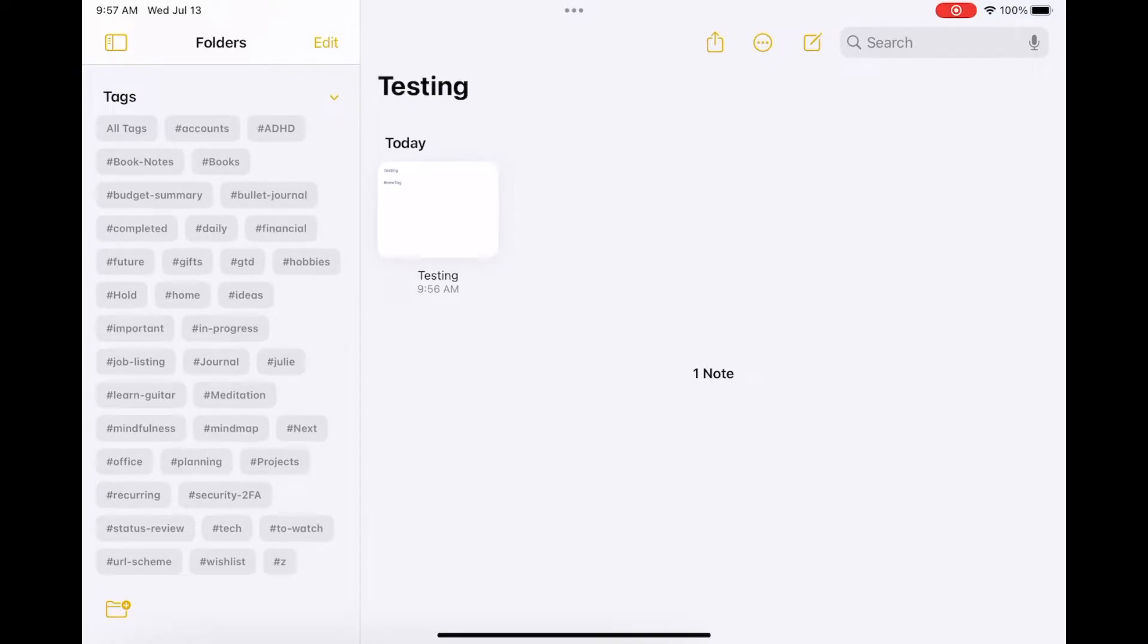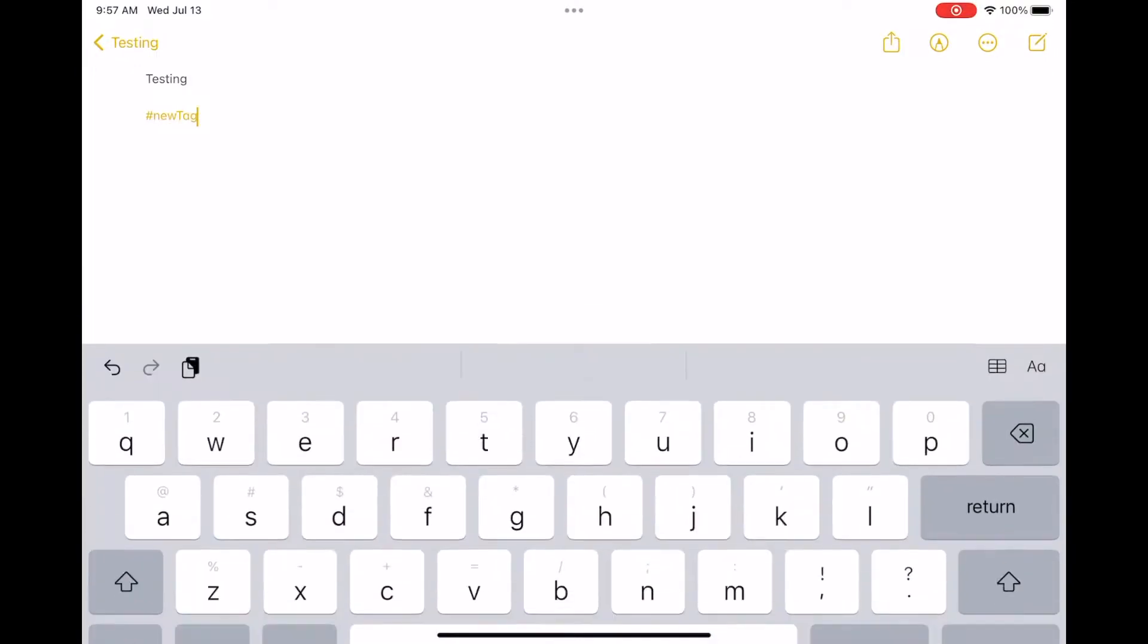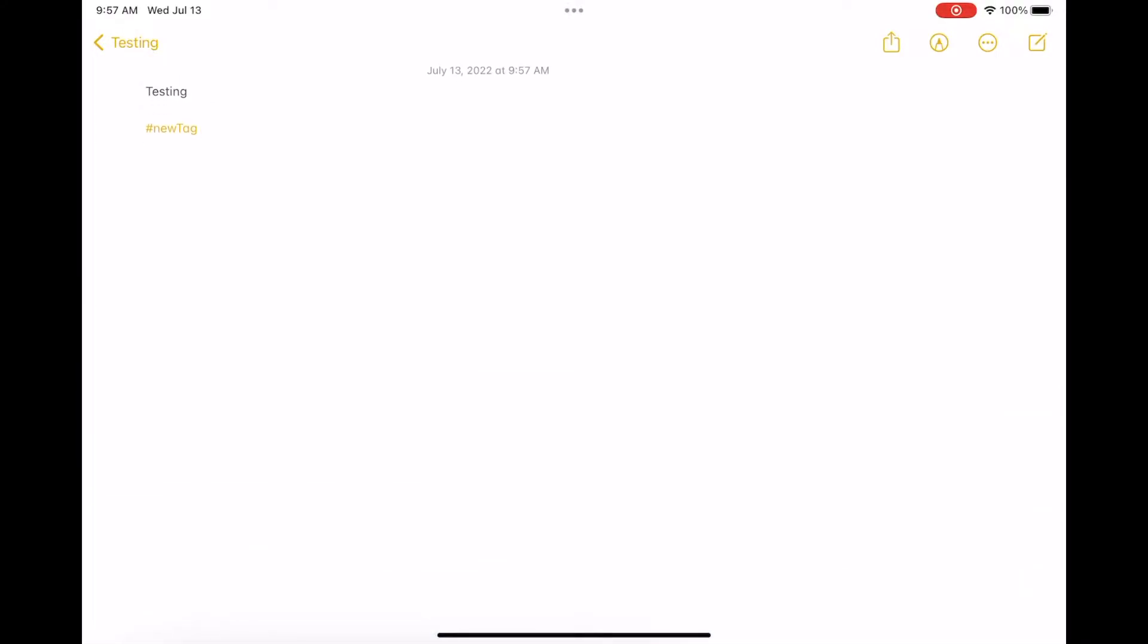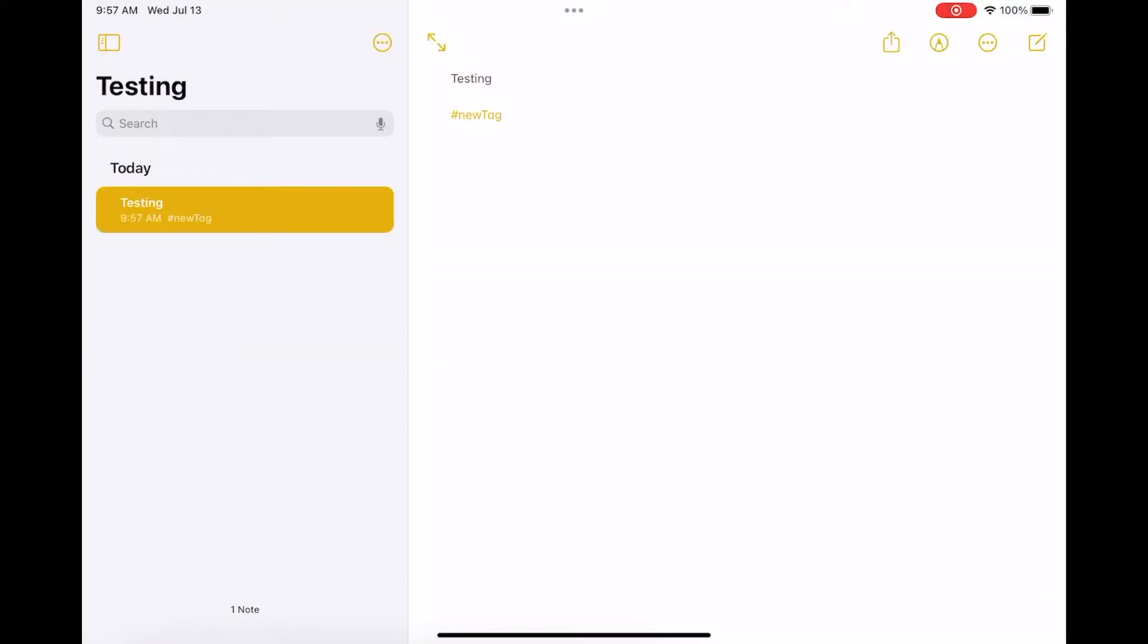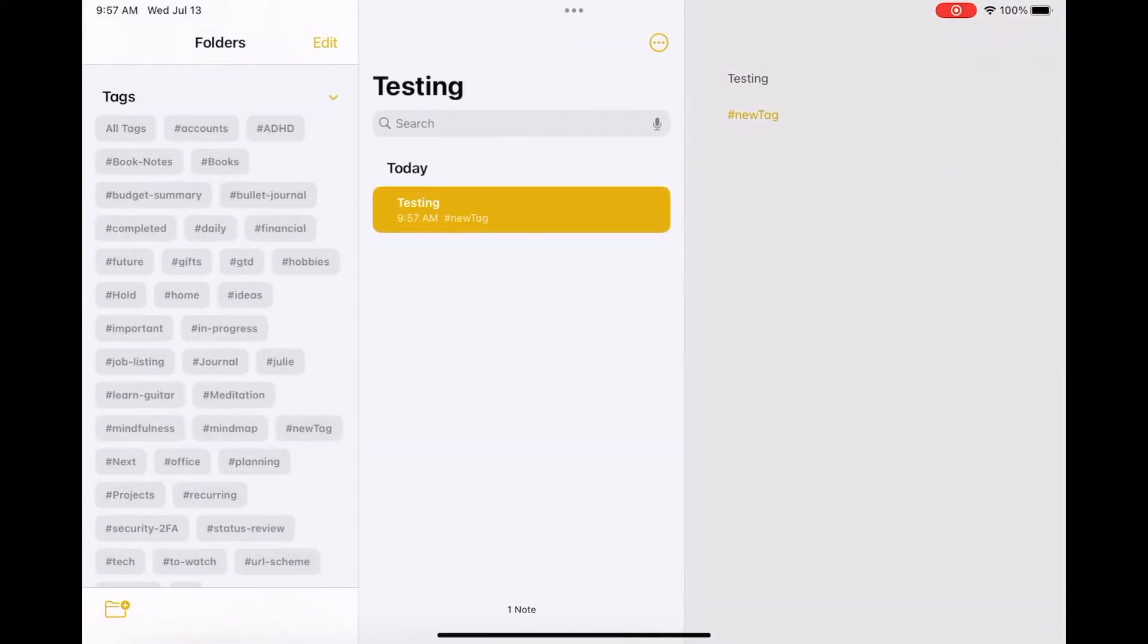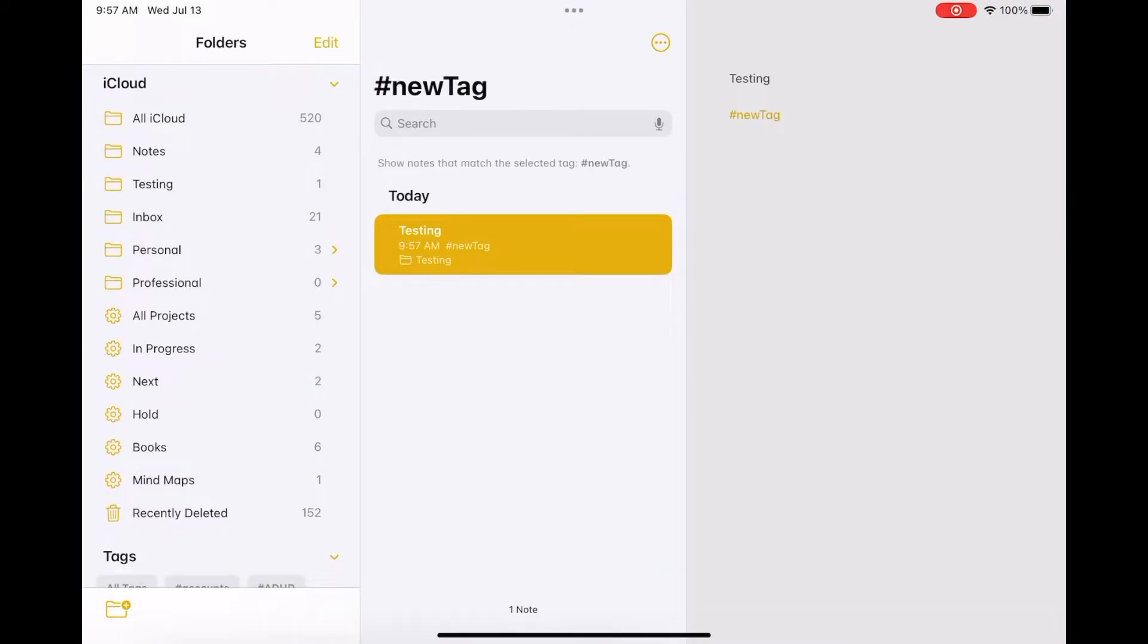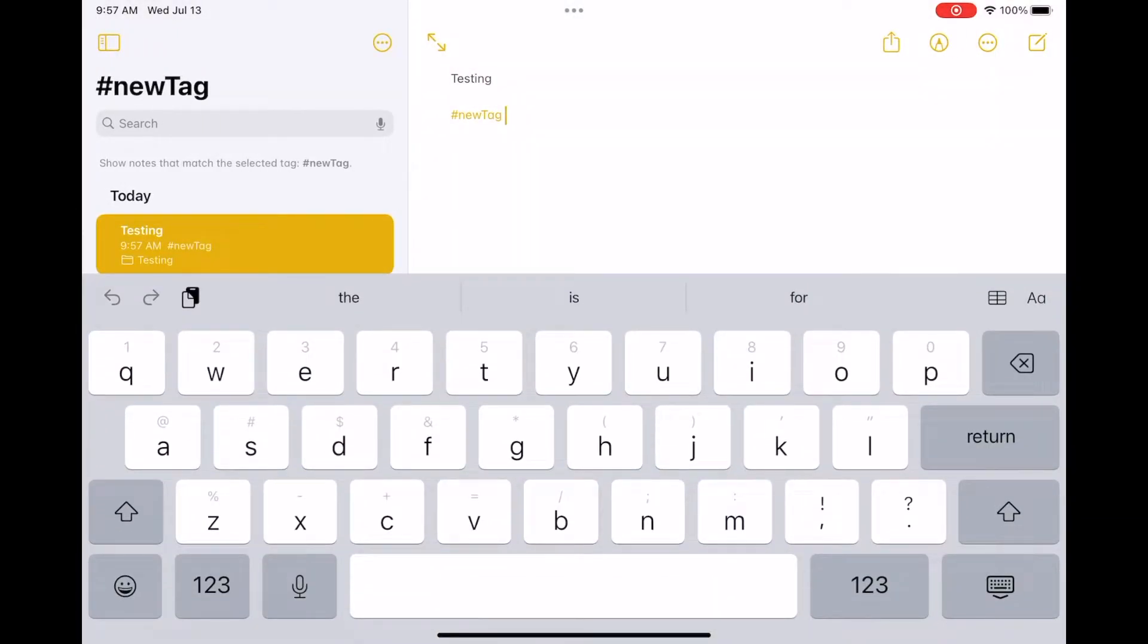Just clicking through and testing how this all works. The thing I was really hoping to see had to do with making it so you could potentially link between different notes and connect them better, similar to what apps like Roam, Obsidian, and Craft do.